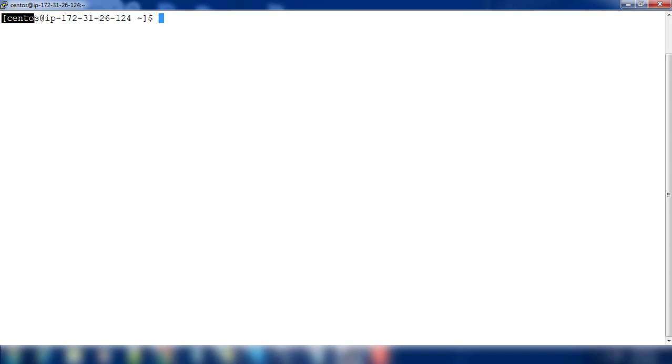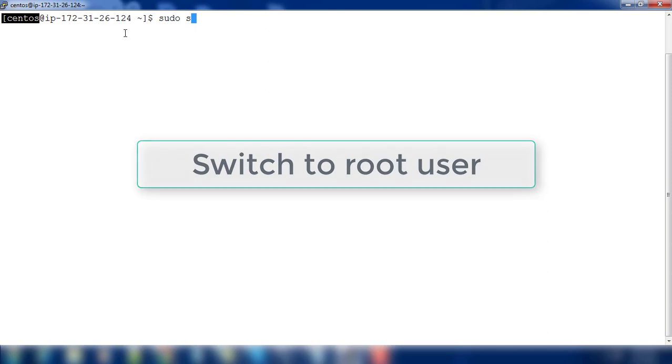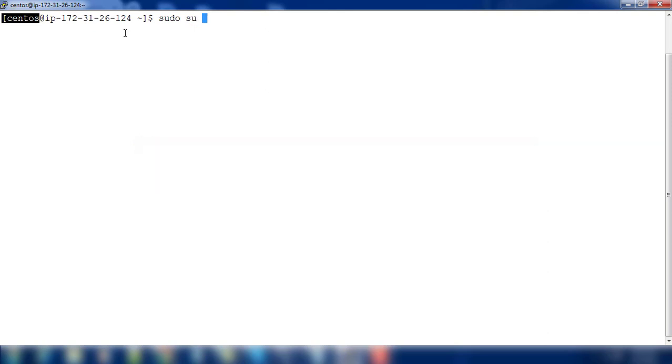We use CentOS to log in. We need either sudo access or we can just switch to root user to do the administration tasks like installation and configuration. For that I'm switching to root user using sudo su.